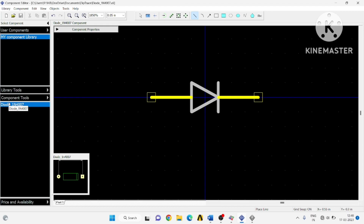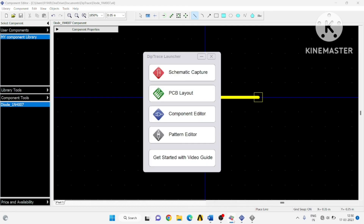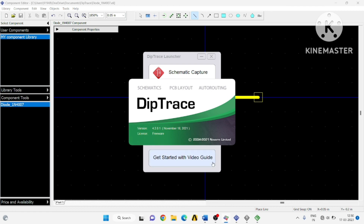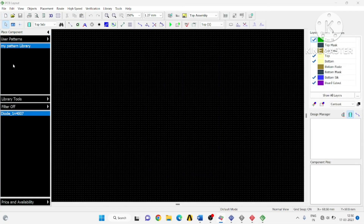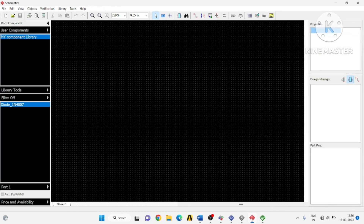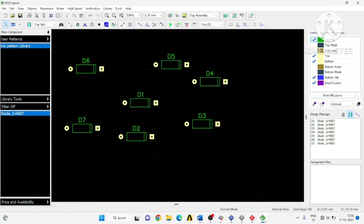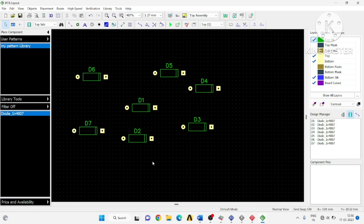Now when you click on the component you will see the pattern is there. This should be visible in your PCB layout. In the PCB layout, the pattern is visible — this is the pattern we created. In the schematic, you will also get both the component and its related pattern. Previously it was not showing a pattern, but now that you have attached both component and pattern, both are available. You have successfully created the pattern and component. Hope this helps — thank you.